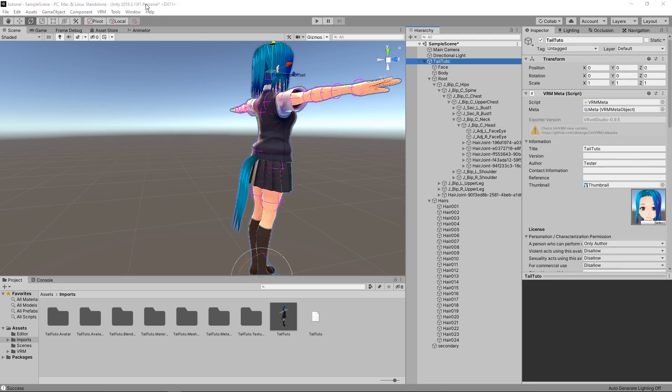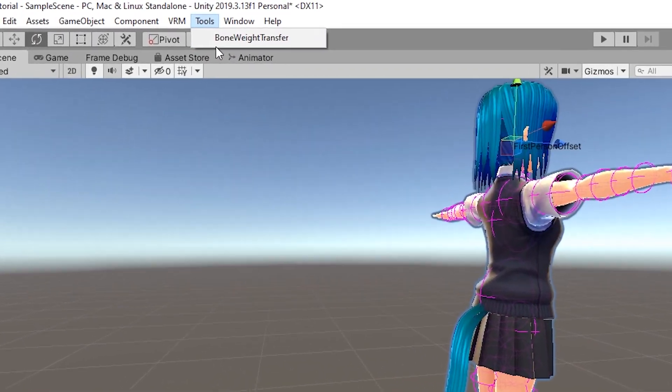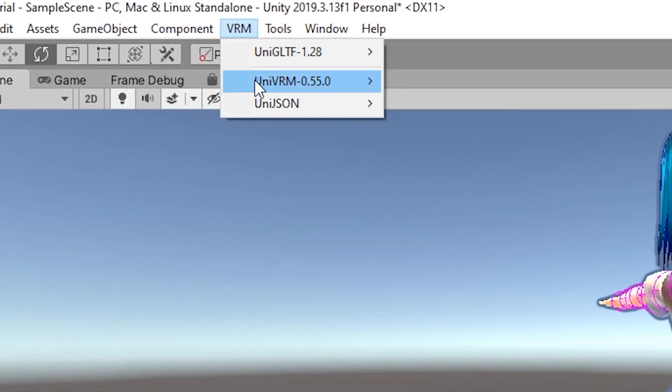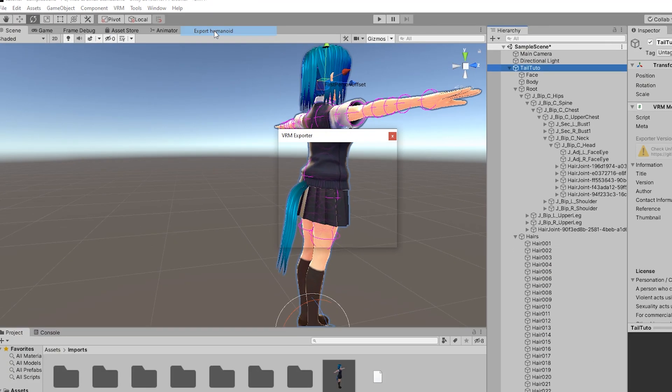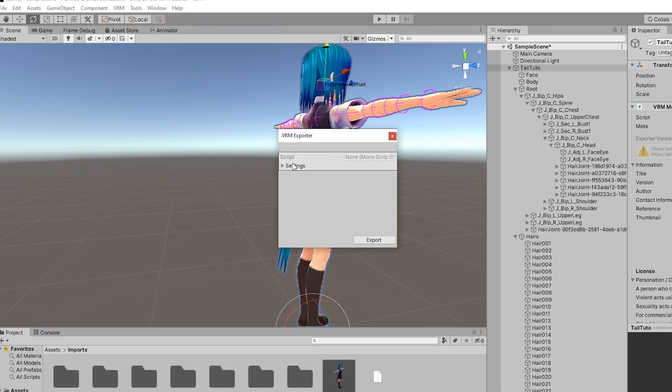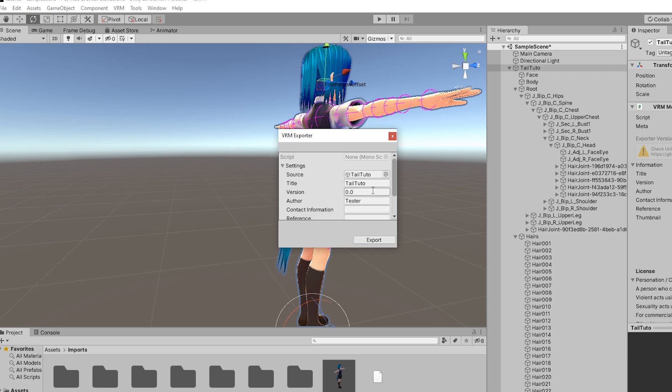Once this is finished, select the avatar in the hierarchy, go to VRM, UniVRM and Export Humanoid. You can then save the modified VRM.